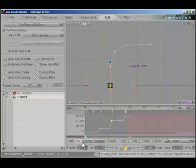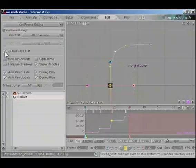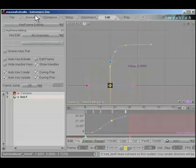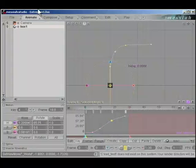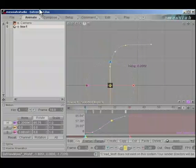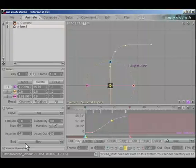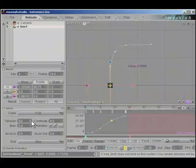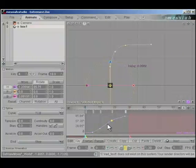Let's go back to frame zero. When we feel the timing is good enough, we'll uncheck scene keys flat, click back into the animate tab, and play around with the tension. Middle mouse click on the spline block, bring up the tension, continuity, and bias controls.